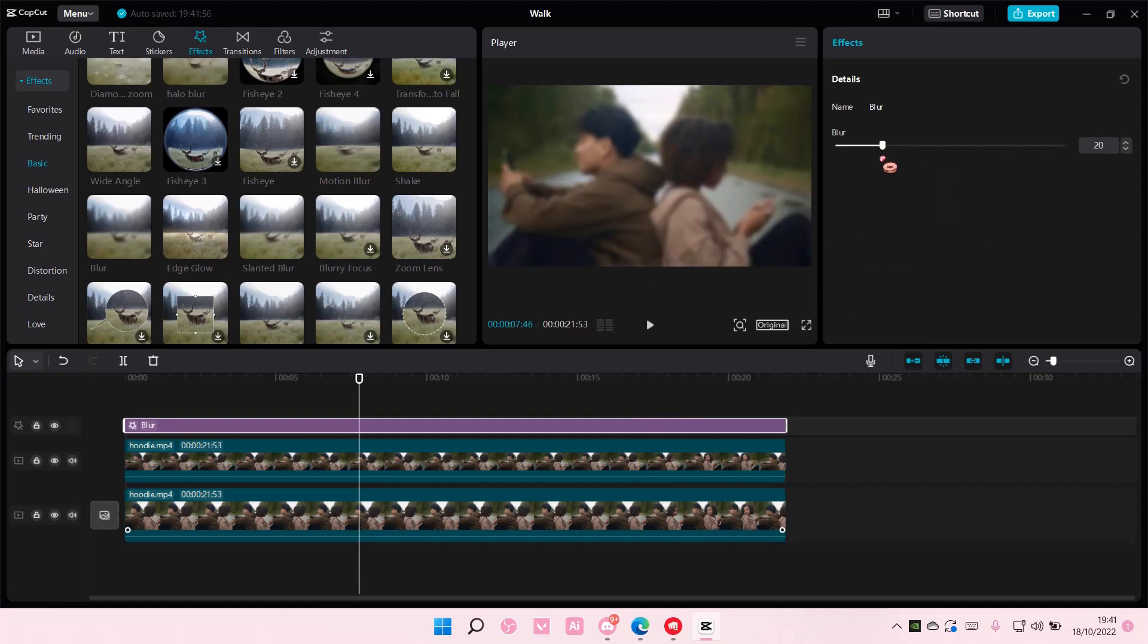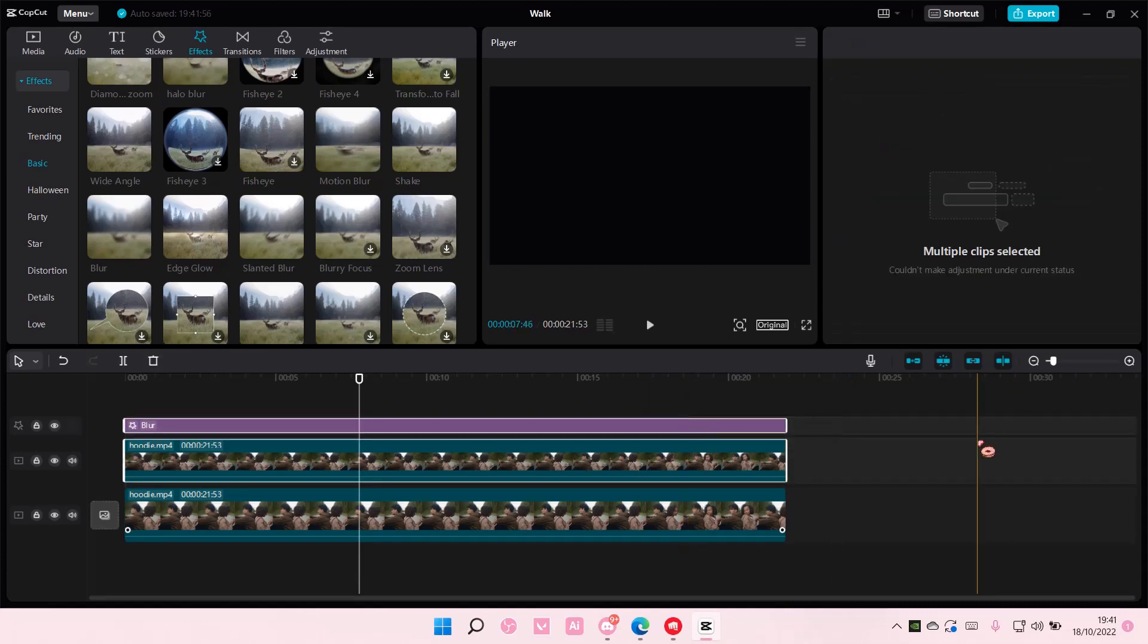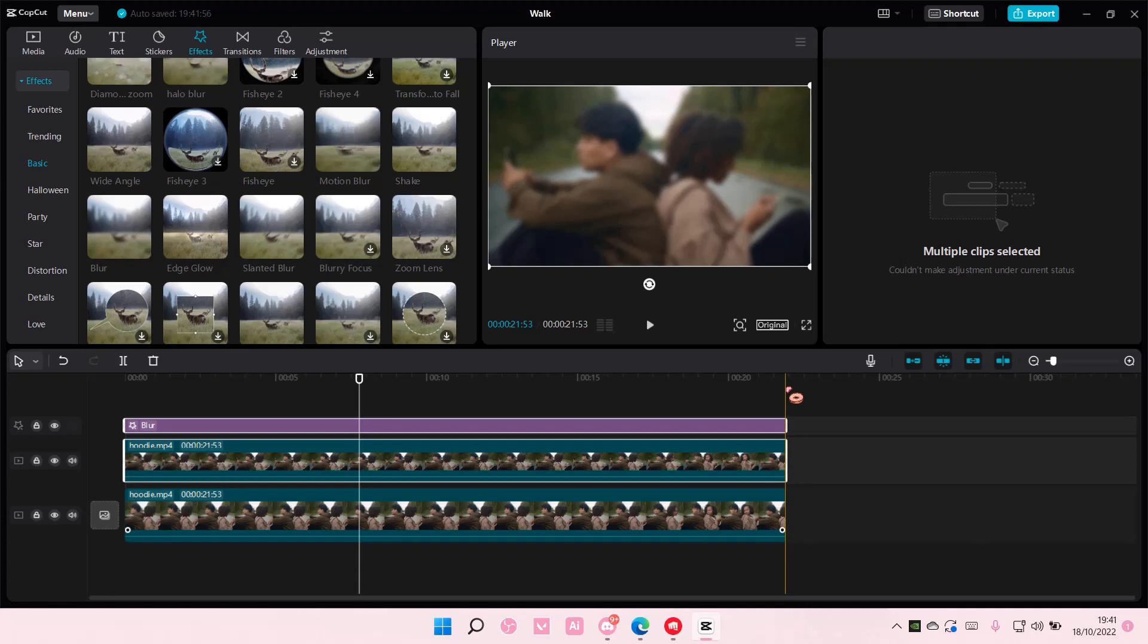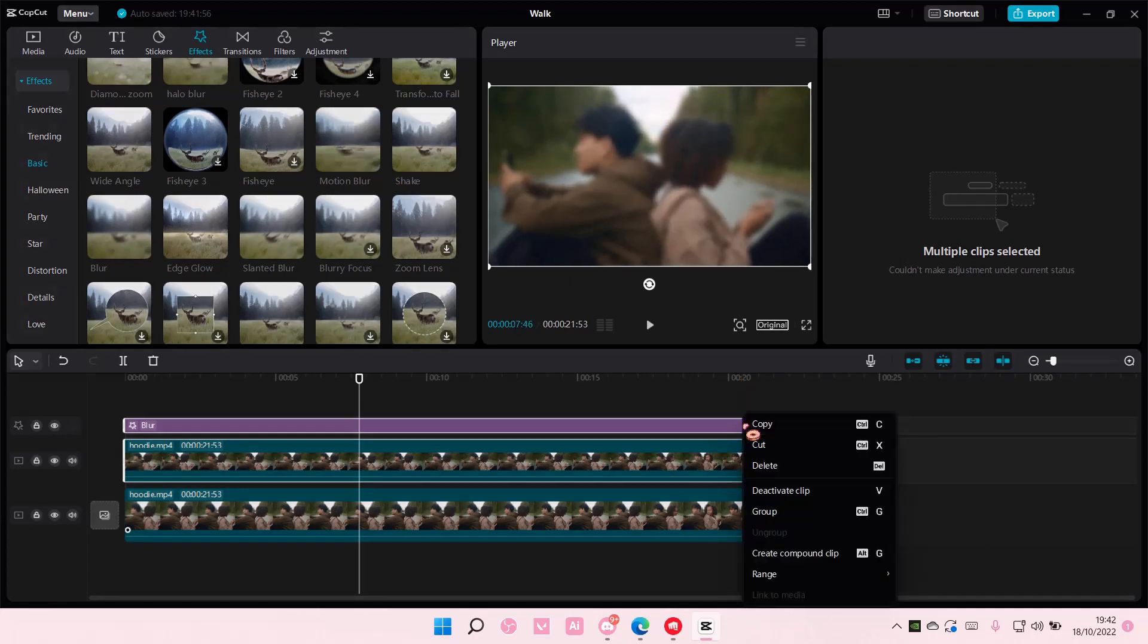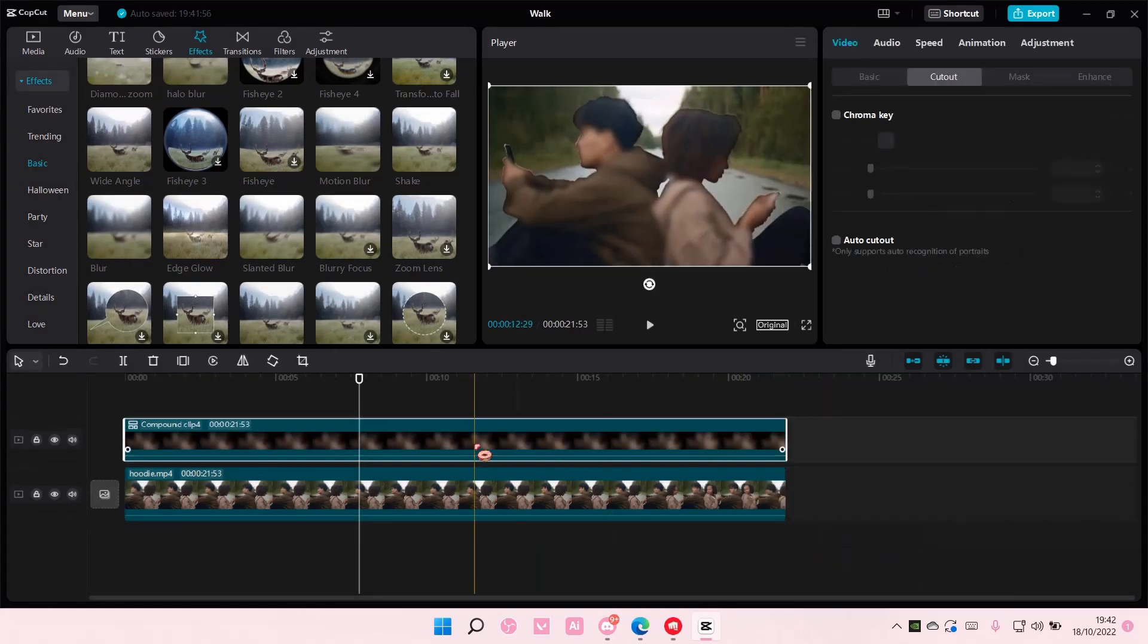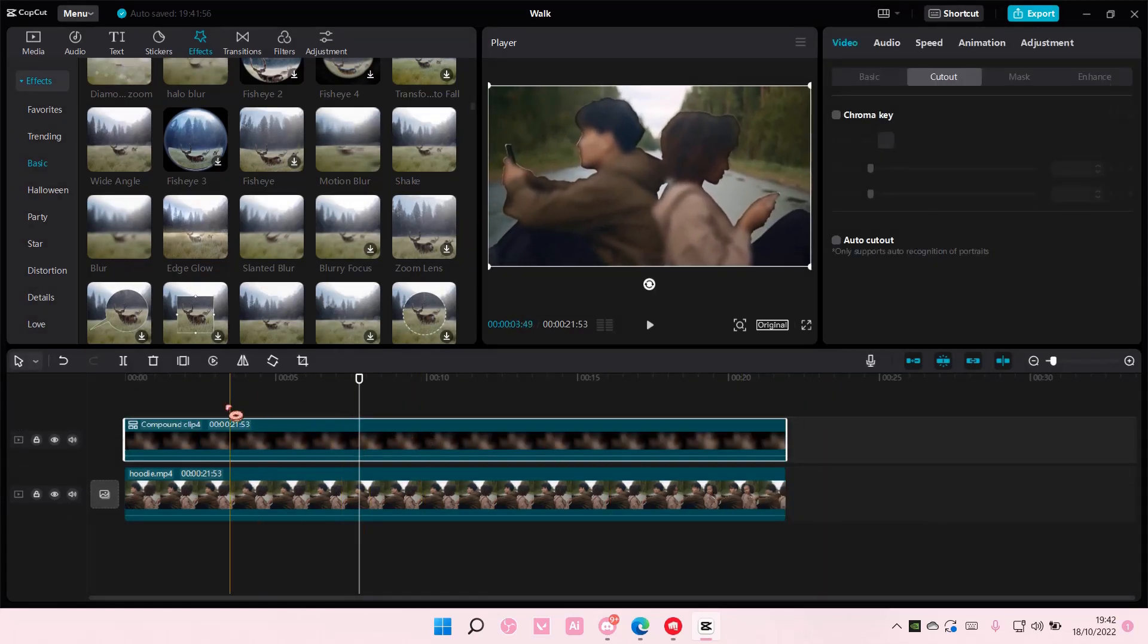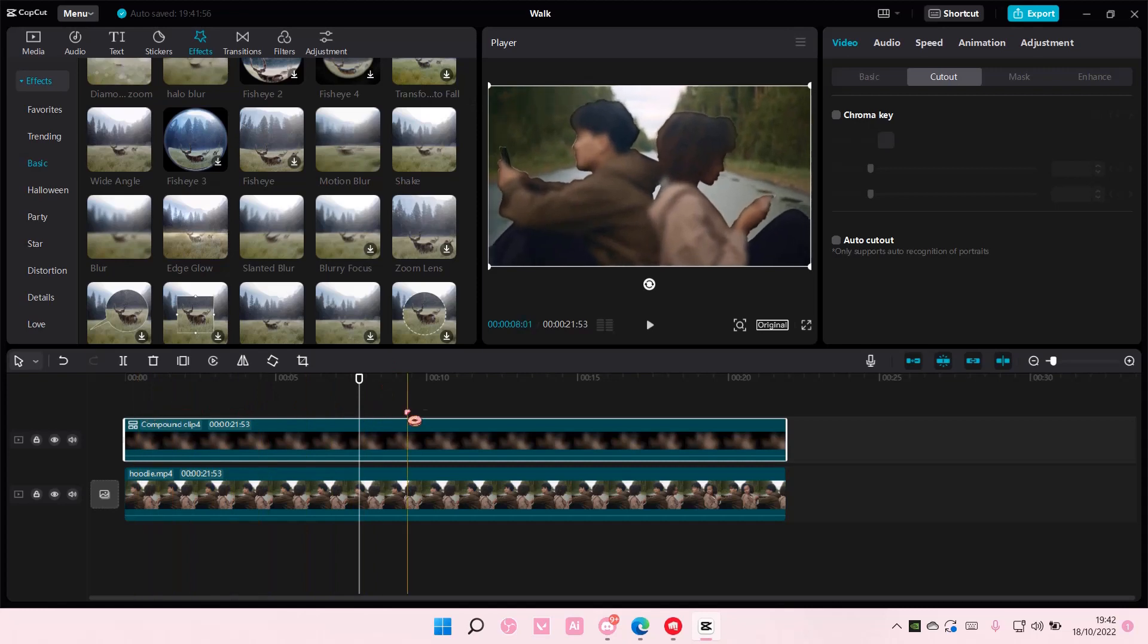I'll undo it, adjust the blur, and then right click and select create compound clip again. As you can see, the background isn't blurry but they are.